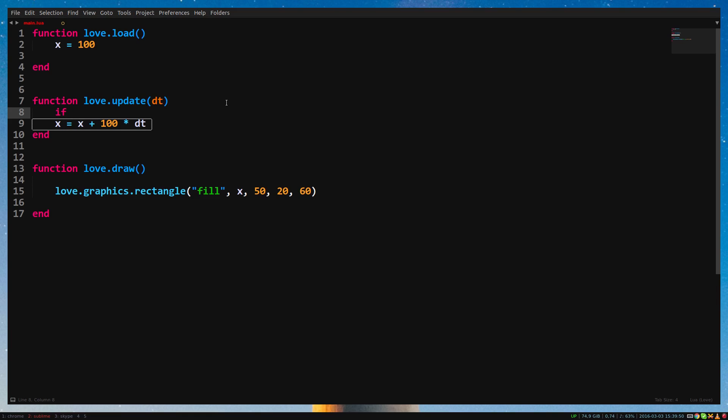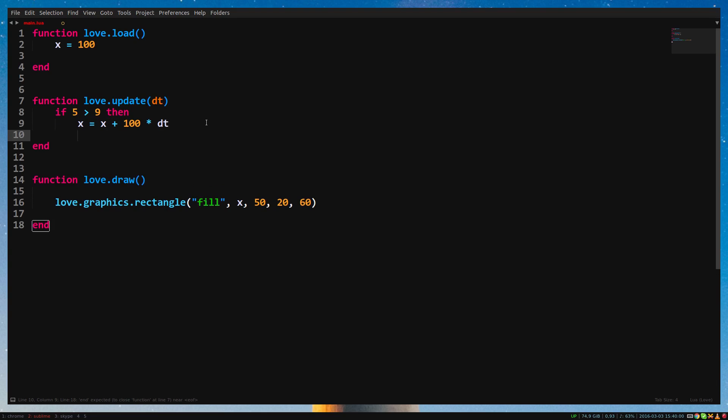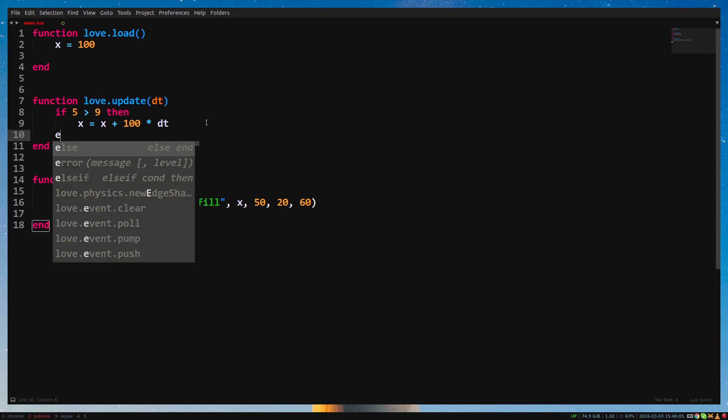For example, 5 is higher than 9. After the condition, we put a then. Below, you put all the code you want inside the if statement. Put the code of the x going up inside the if statement. And we finish the if statement with an end.